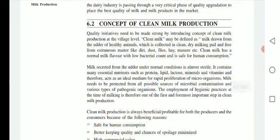We will start with clean milk. So, what is clean milk? Clean milk may be defined as milk drawn from the udder of healthy animals, which is collected in clean, dry milking pails and free from extraneous matter like dirt, dust, flies, hay, manure, et cetera.